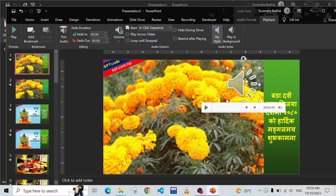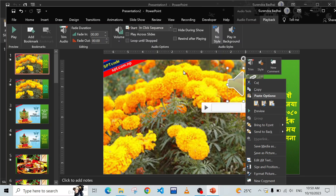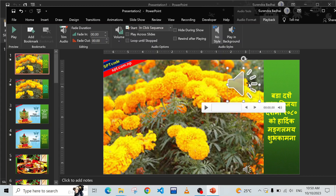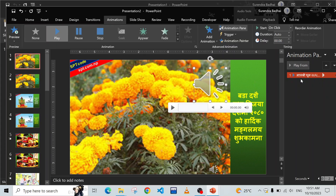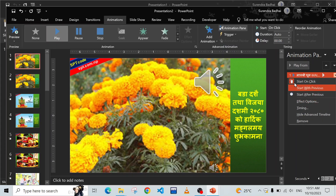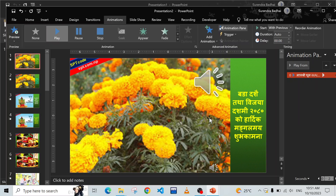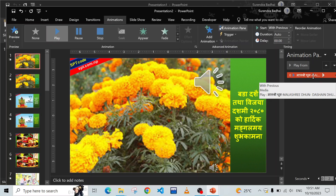Your audio icon is now here. You can hide it if you wish by right-clicking and hiding it. However, if you just insert audio this way, it will play only for this slide, not for the rest. But we want the same music to play through all images. Click the audio icon, then click Animation, and open the Animation Pane.